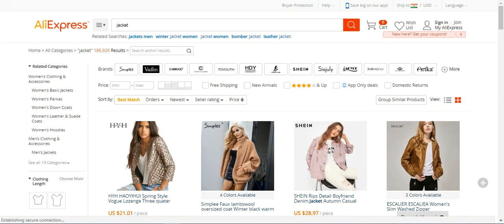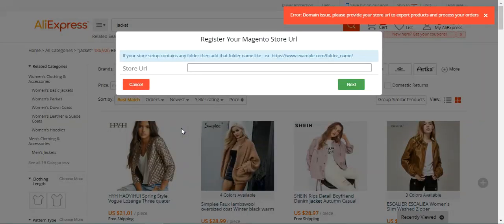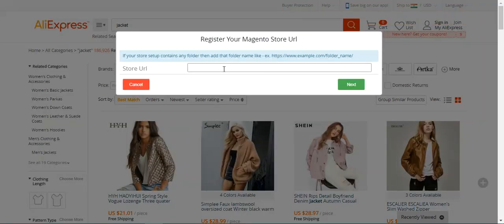The second step is that we need to authenticate our store in order to import the products. We'll directly go to any product and click 'Import List.' After that, we need to enter the store URL — the URL of the store where the products are to be imported. Please note that if your store setup contains a subfolder, you need to add that folder name, for example: example.com/folder-name.